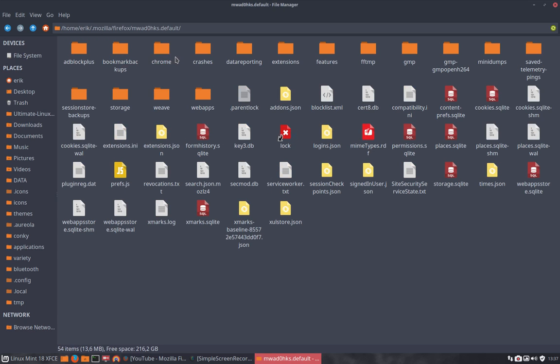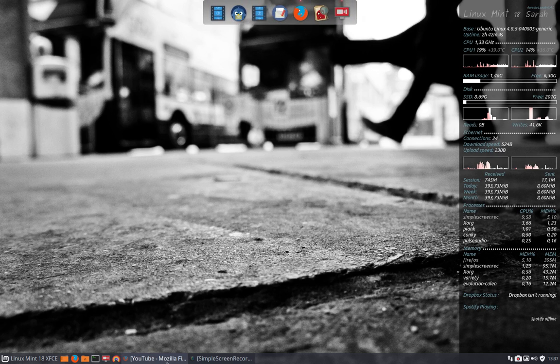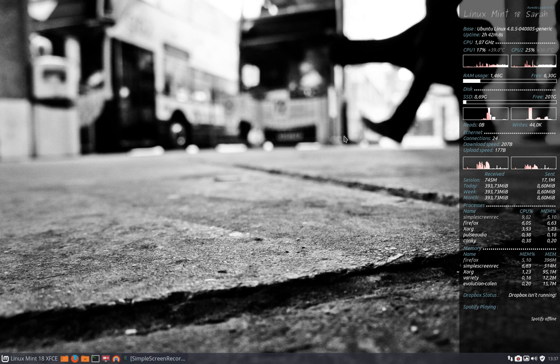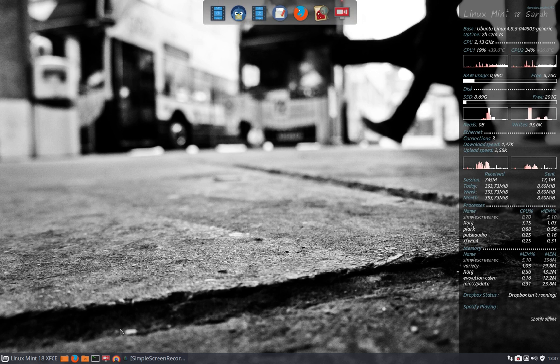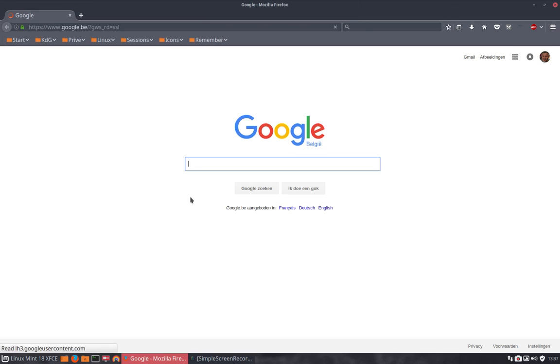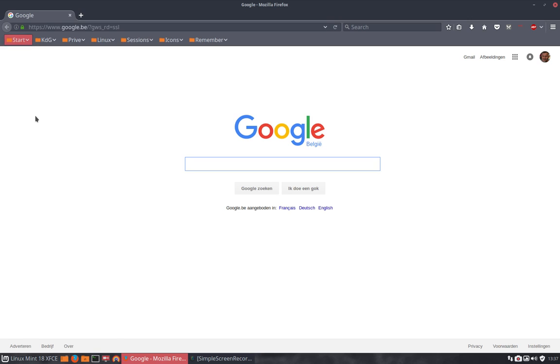So now we have an extra folder Chrome which just says to the system we're going to make a specific user content CSS, and then it understands. If we get rid of the YouTube, the Firefox has to be reloaded again. It's going to read the CSS file, it's going to change it, and we're going to go to the videos on YouTube.